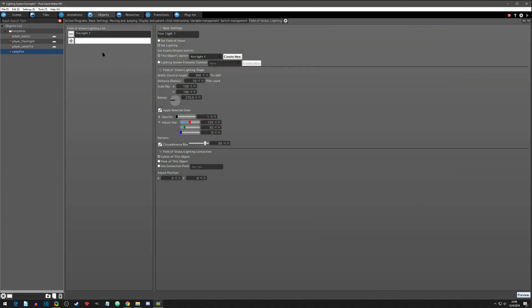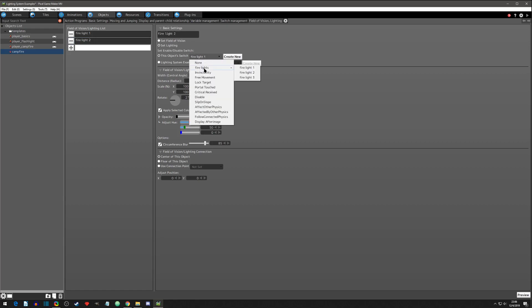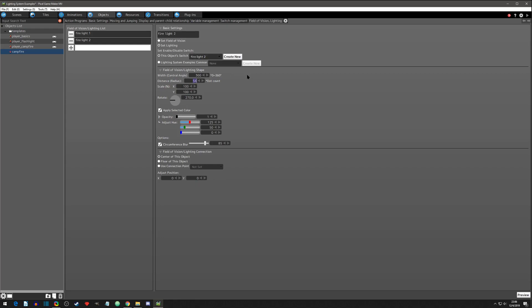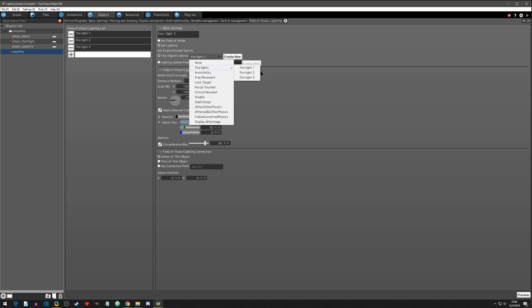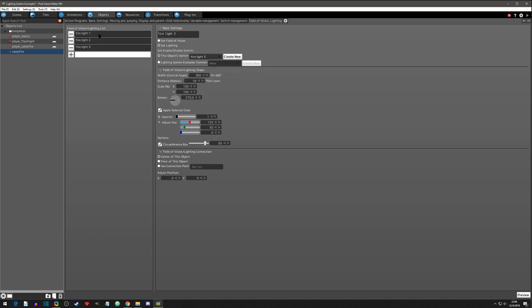Click on fire light one, copy and paste, rename to 'fire light two,' change the switch to fire light two, and change the size by one pixel — set it to 55. Copy and paste again for 'fire light three,' change the switch to fire light three, and set the radius to 53 — one pixel down. So fire light one is 54, fire light two is 55, fire light three is 53.